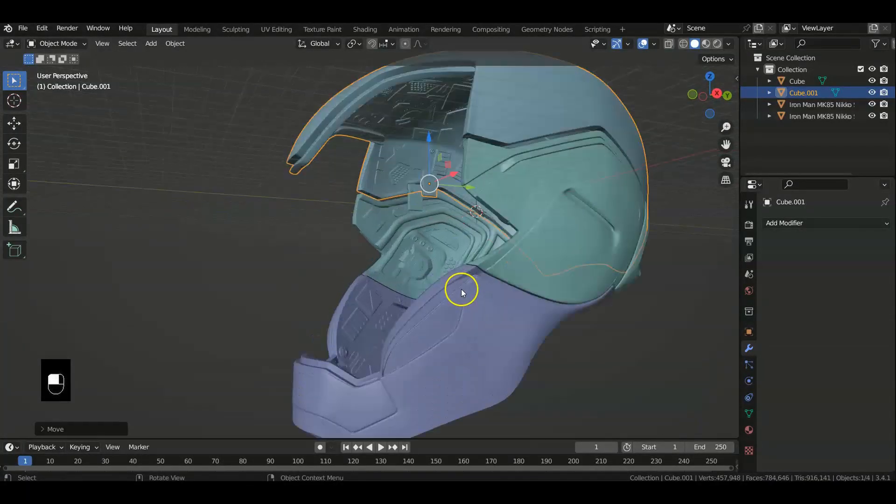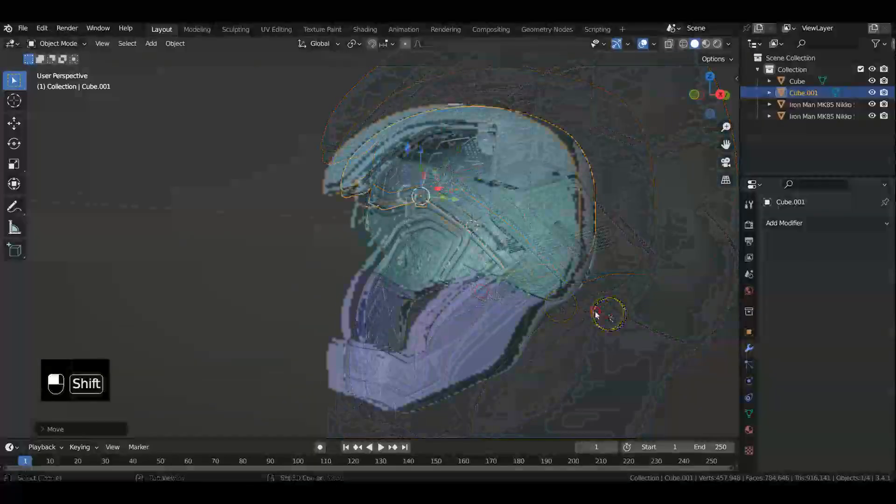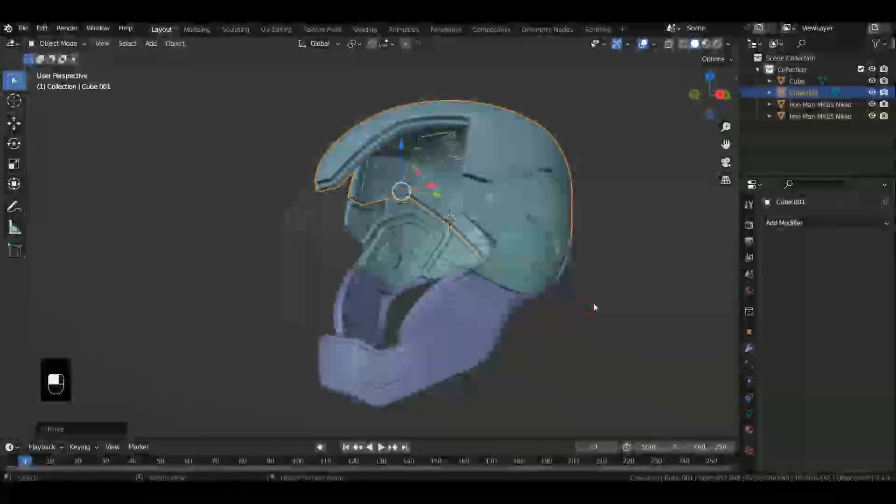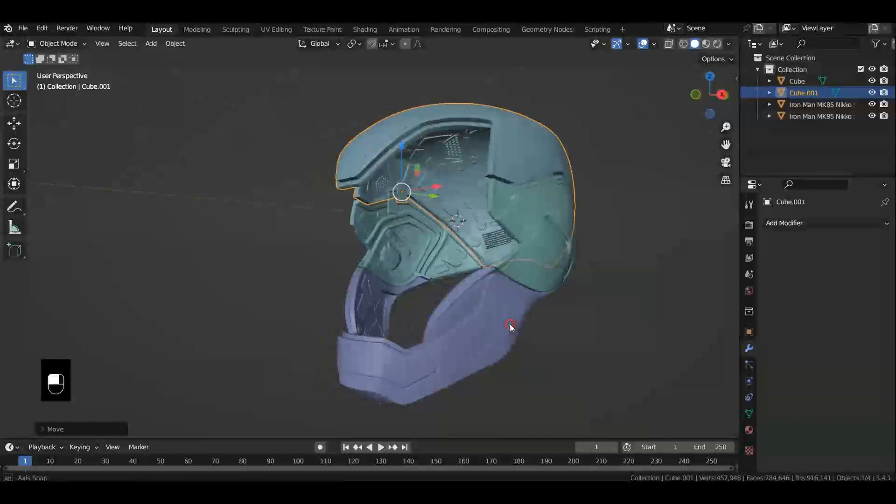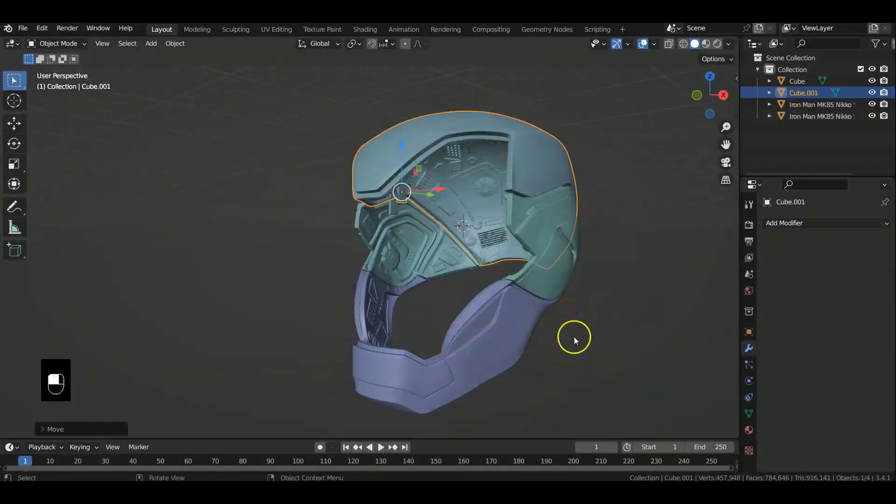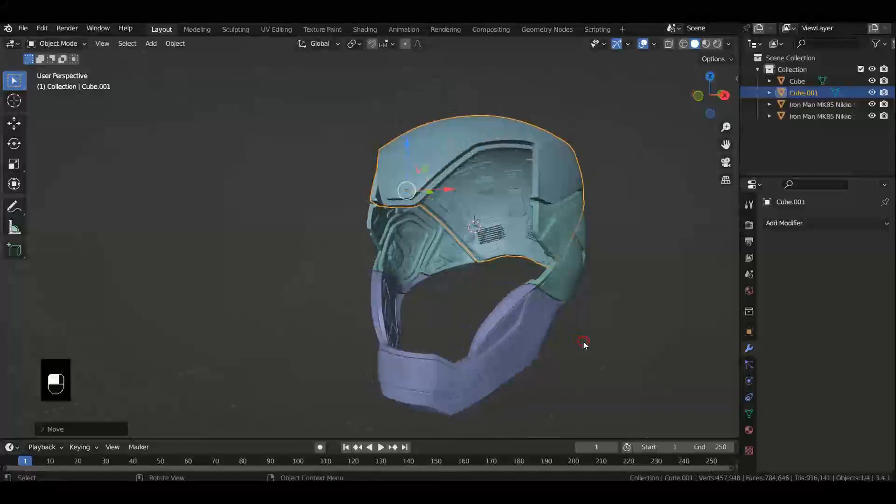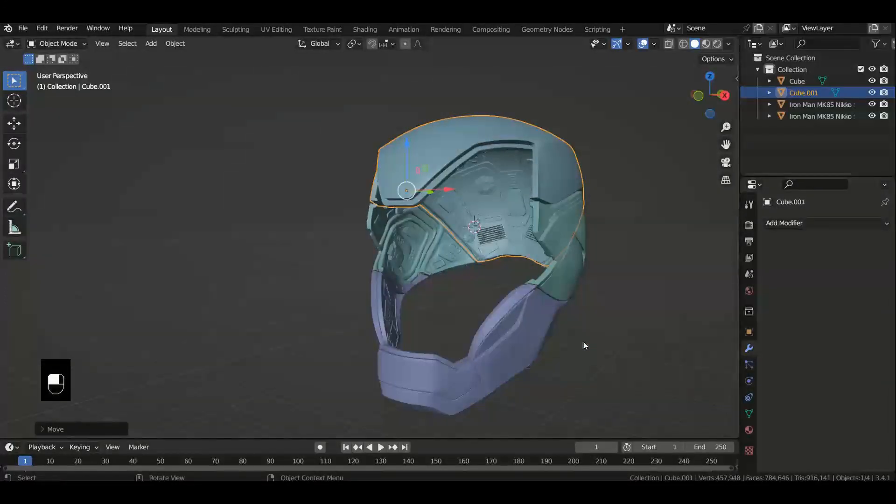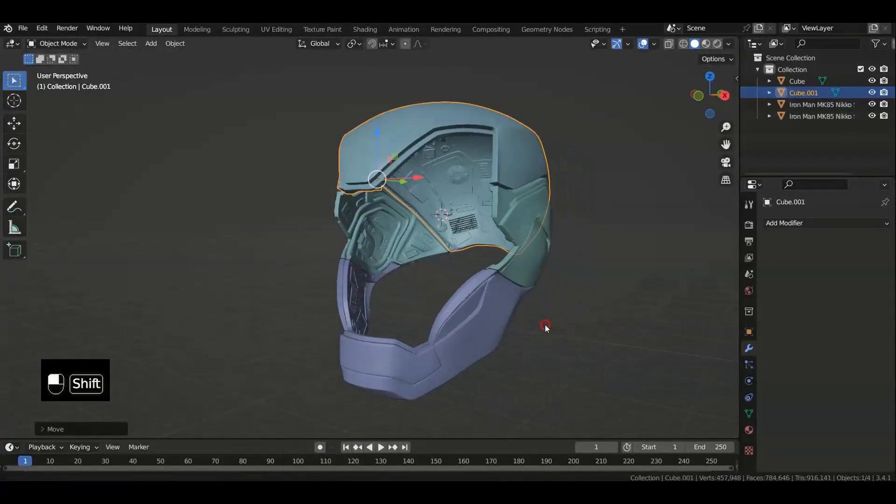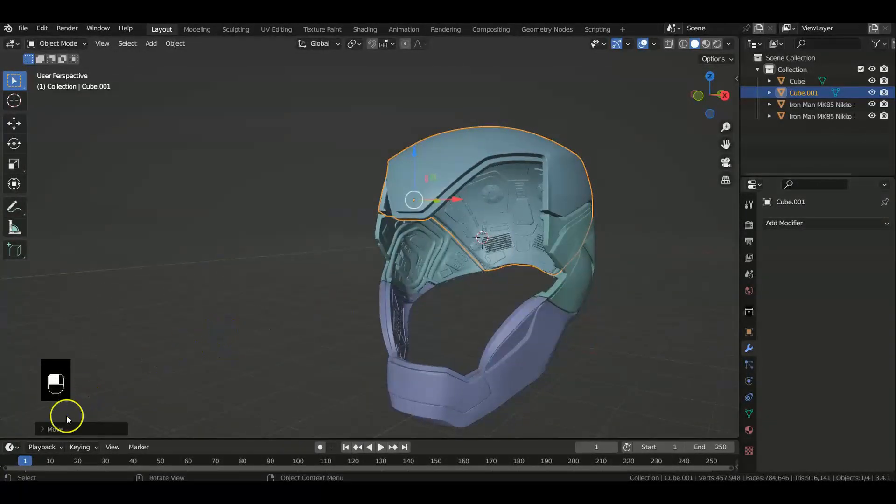But before we start, I want to invite everybody to my one hour free workshop on 3D modeling for Blender. It's just one hour, it's free. If you guys like it, let me know. Link for that in the description below. Alright, let's move on to the tutorial.